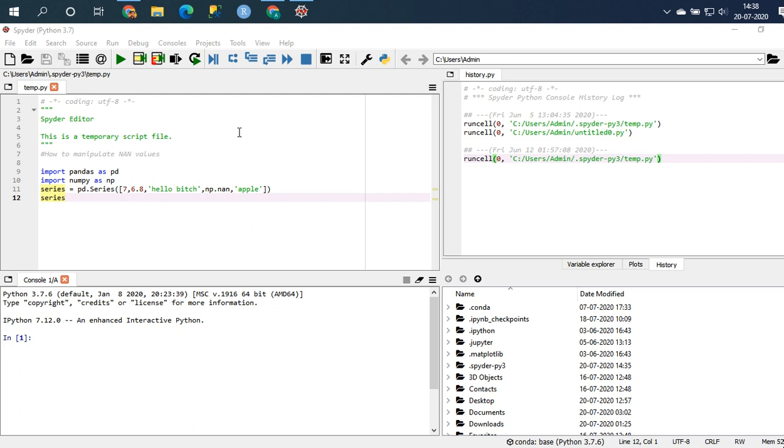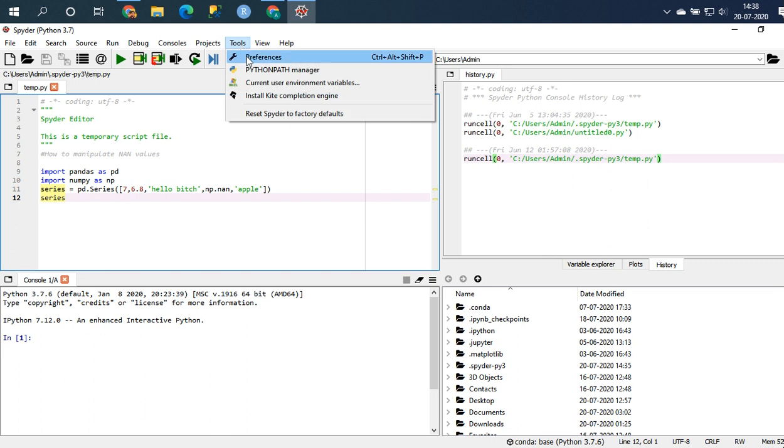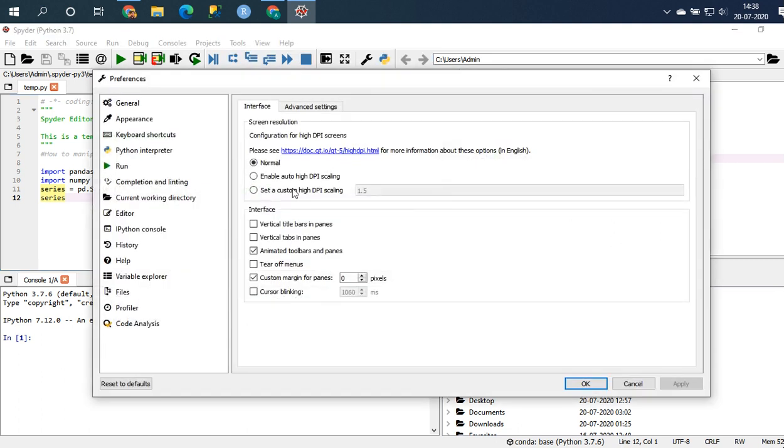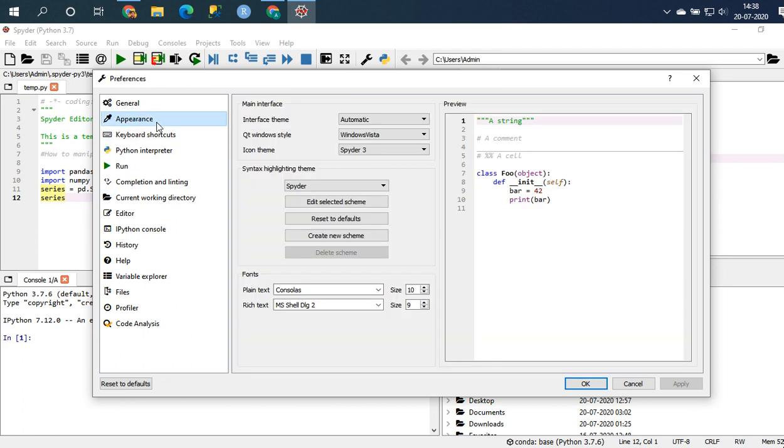So let's get straight into it. All you need to do is go to tools, preferences, and appearance.